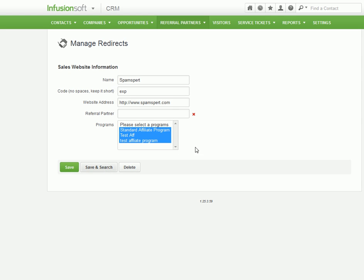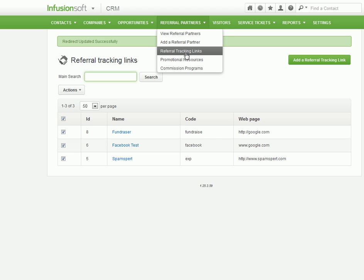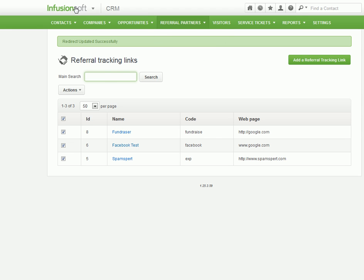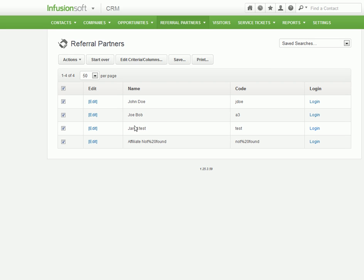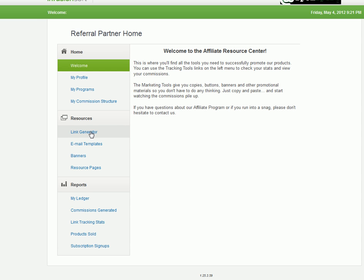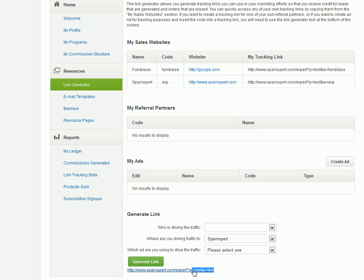and you're ready to distribute it via Facebook and get other people to share it as well — what you'll end up doing is, you need to go into your referral partners section here, and log in as whoever it is you want to log in. It doesn't really matter, because you just need to get the link. So you get the link generator, you pick the link that you want — we'll just say it's SpamSpurt — and generate the link, and then you copy this link.